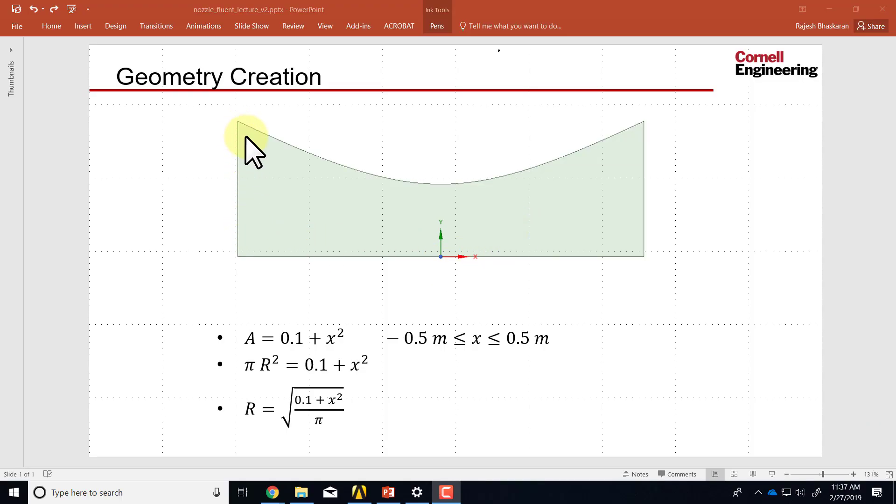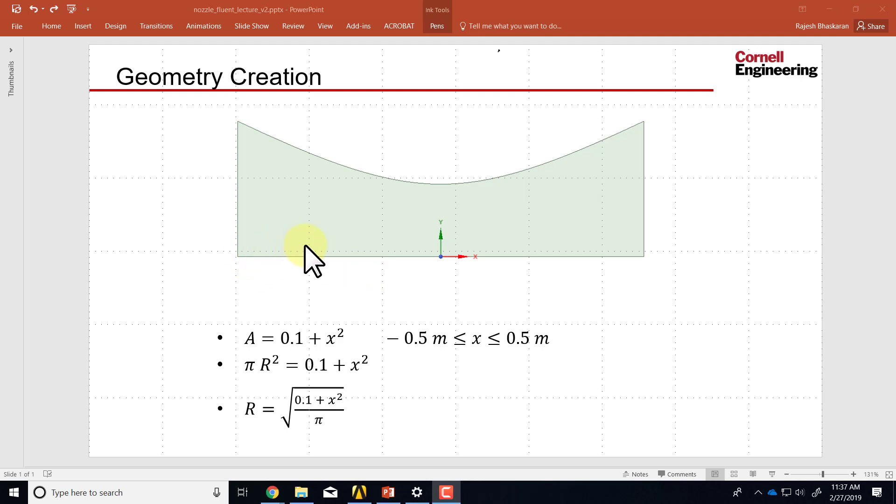The domain over which we want to solve our governing equations is shown over here and this is what we need to create in the geometry step. It's a 2D domain because we are making the axisymmetric assumption.